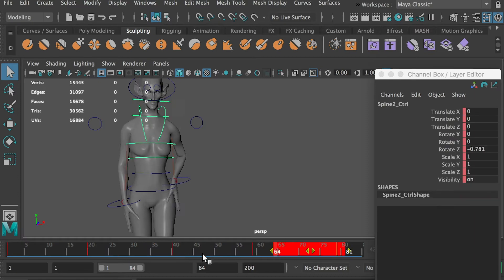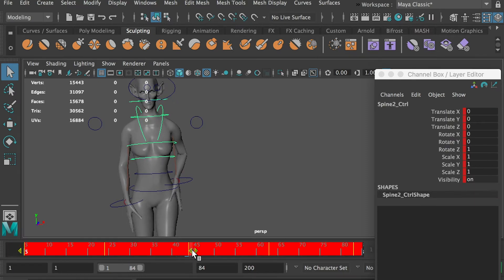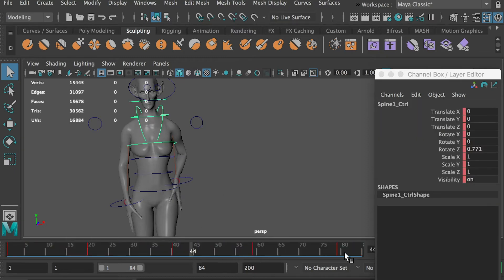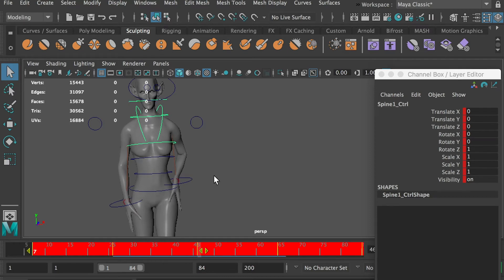Select the spine controller, delay all keyframes by 4 frames. The first frame will be placed on frame 5 now. Select the chest controller, delay all keyframes by 6 frames.